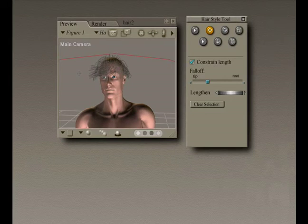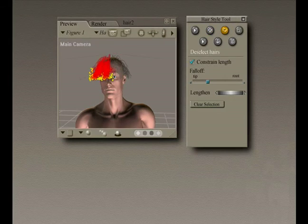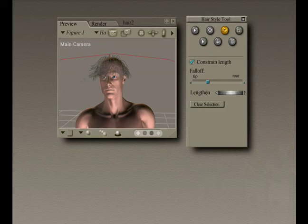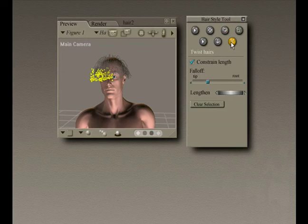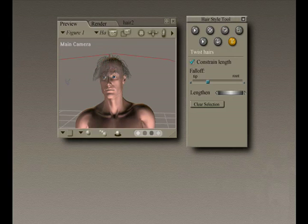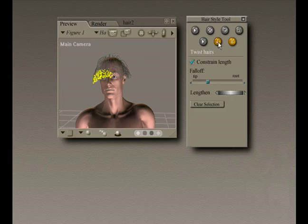You have certain controls available for directly manipulating hair, such as the Add Hairs to Selection. When you select the Select Hairs tool, you then click and drag a rectangle around the guide hairs you wish to select for further styling. Thank you.